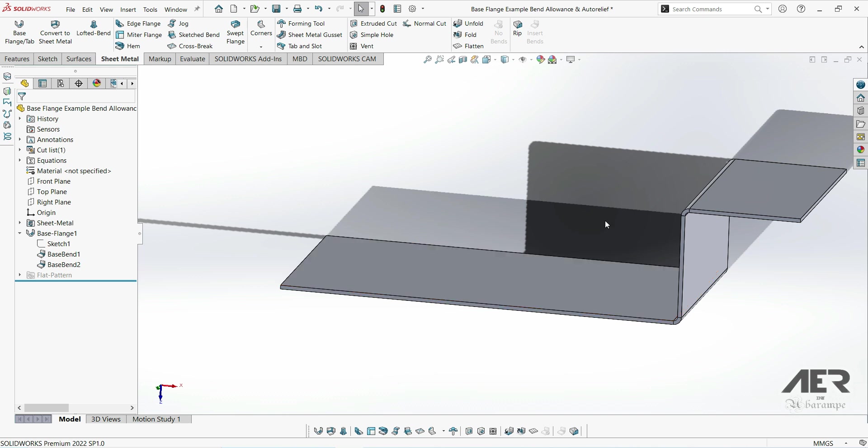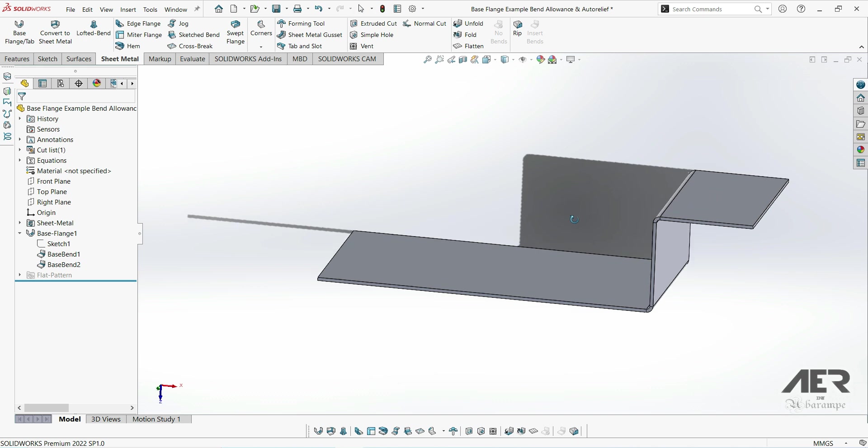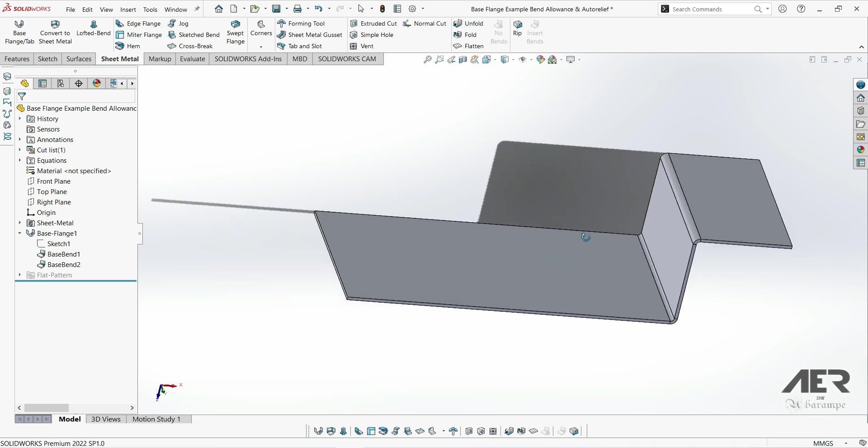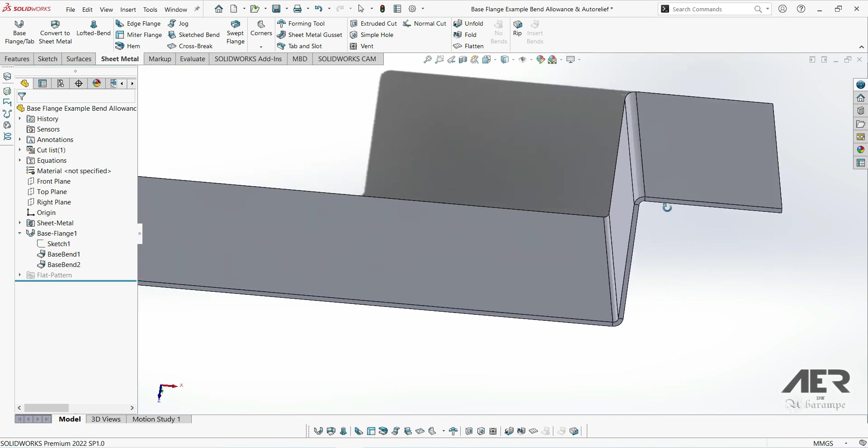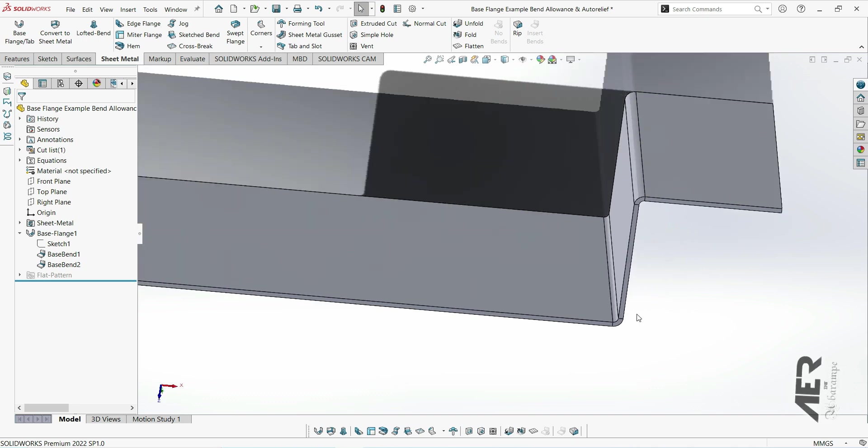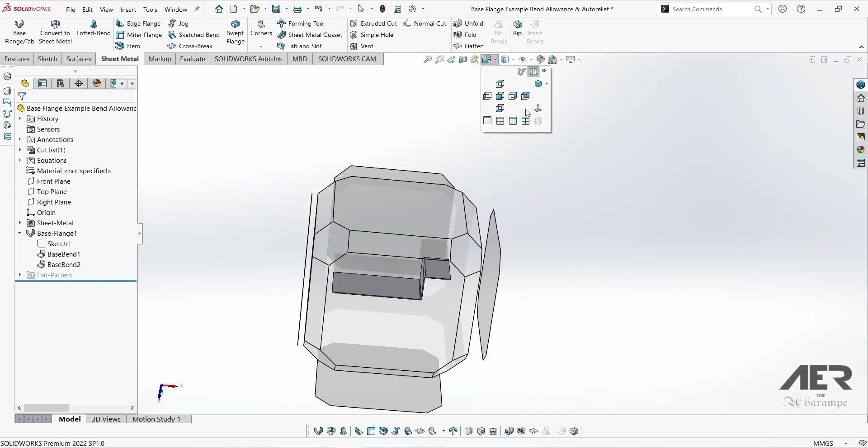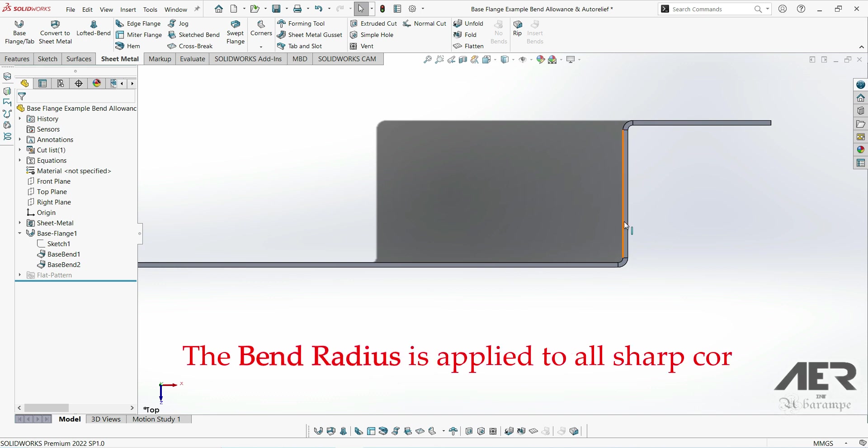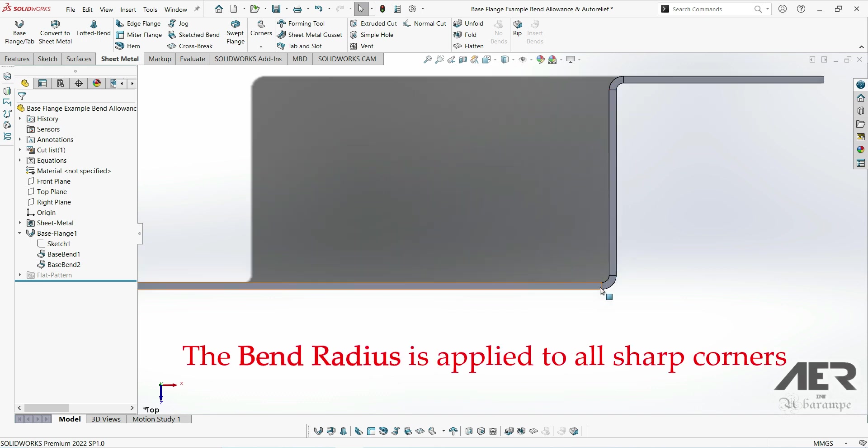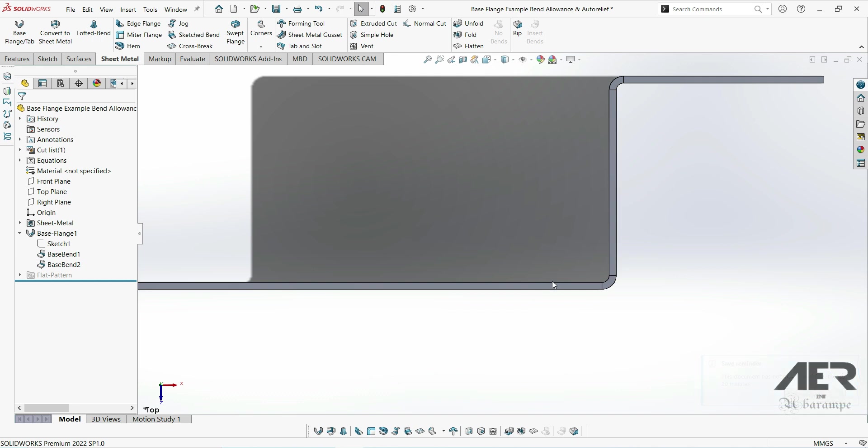This is sort of similar to using a thin feature extrude in general solid modeling. If we look at the edges of the base flange here, they're actually curved even though the underlying sketch was completely perpendicular with straight corners. That's because the bend radius is automatically applied to these sharp corners, and the size of that bend is the bend radius that we specified in the sheet metal folder here.